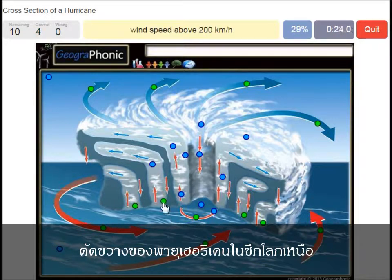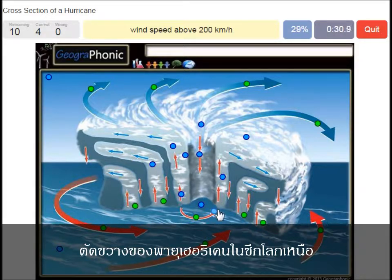Wind speed above 200 km/h — that's what we see around the eye of the hurricane. Very high wind speed.